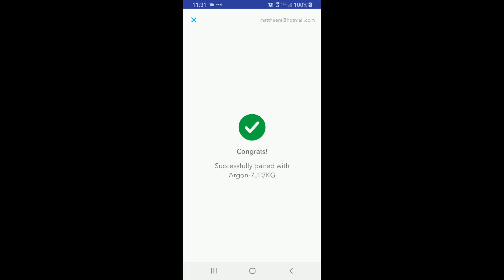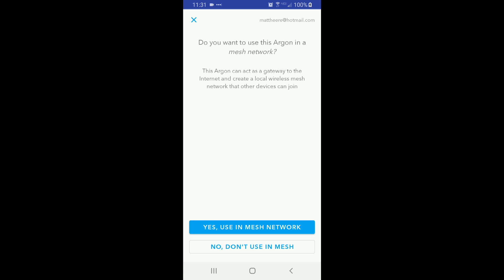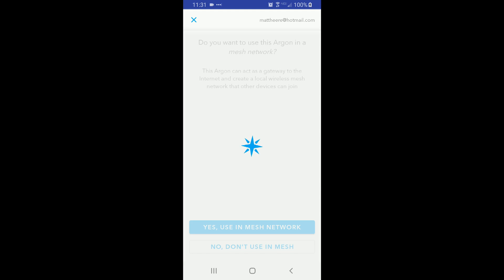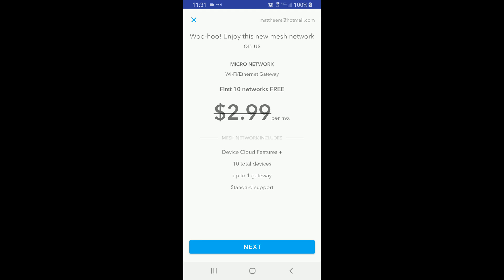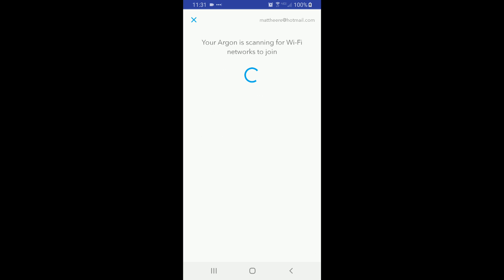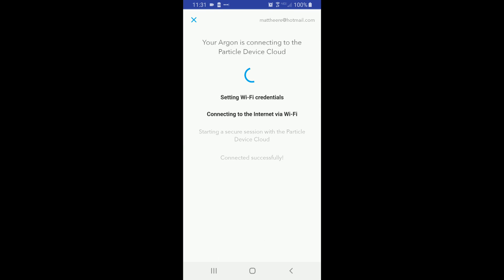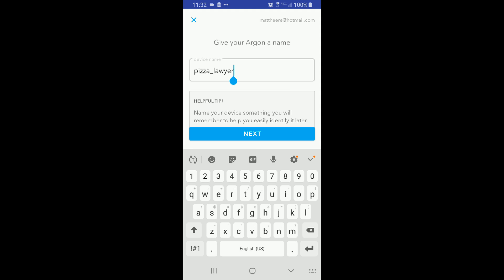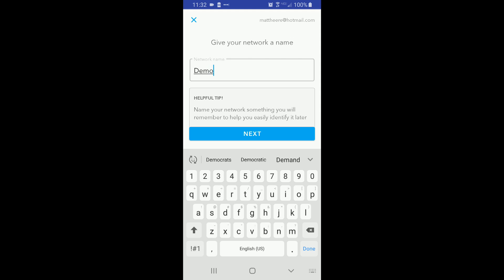I had to restart the app after the device OS update was done. Once you're up to date and paired, you'll be asked whether you want to use this Argon in a mesh or not — you only get 10 of these networks for free as a hobbyist. The whole point of this exercise is to play with mesh, so we'll say yes. The Argon scans for my home Wi-Fi network, prompts me for credentials, then registers with the Particle Cloud as one of my claimed devices. New devices start out with a default name — I kind of liked Pizza Lawyer, but we'll use this as a demo gateway. The mesh network itself also needs a name, so I'll creatively call it Demo Mesh, and it needs a password so only authorized devices can join.